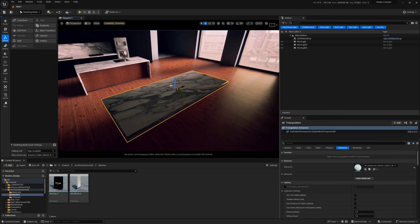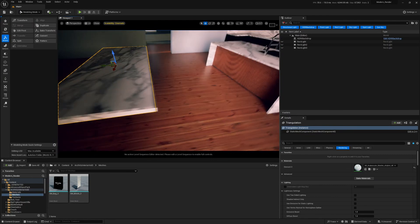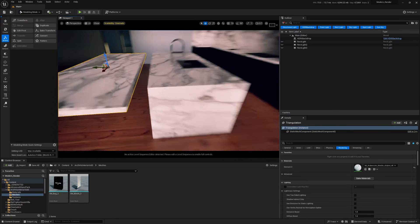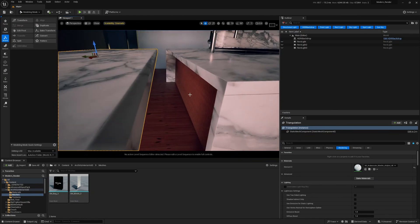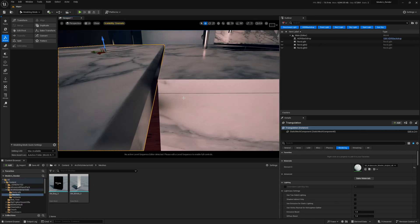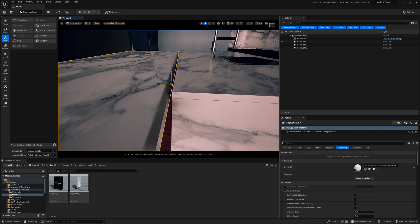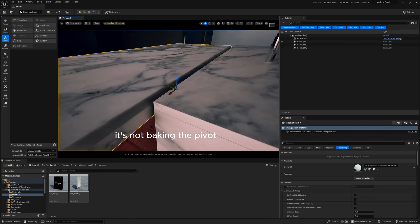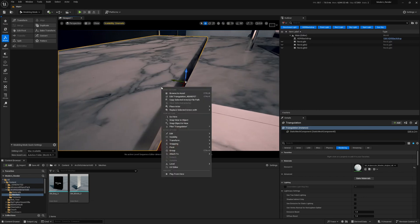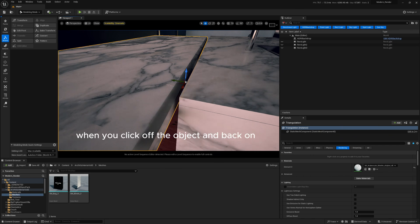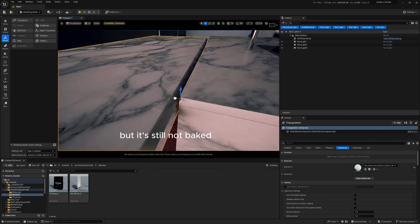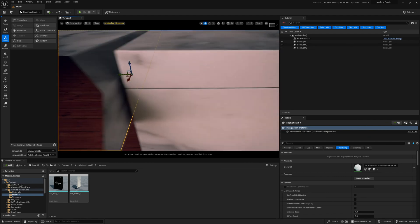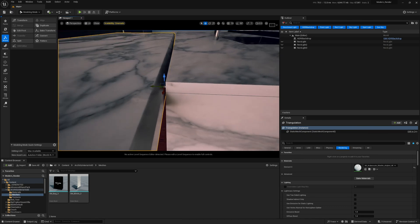Now that we've baked the pivot to the center, let's say we wanted to align up here with this corner because we still don't have a lot of control when we get to the edge. So what we want to do is move the pivot over to here so we have more control. All we do is press alt plus middle mouse button and we can drag the pivot to where we are in the view. And this is only temporary, it's not baking the pivot. If you want to set it as an offset, we can right-click and go to pivot and click set as pivot offset.